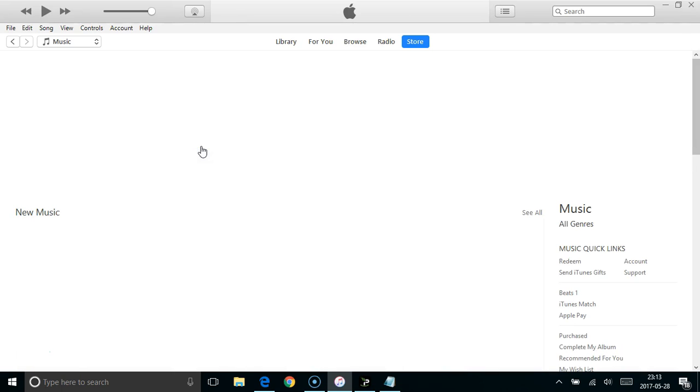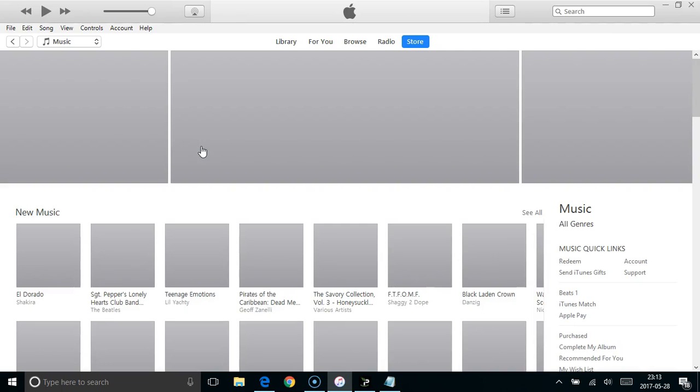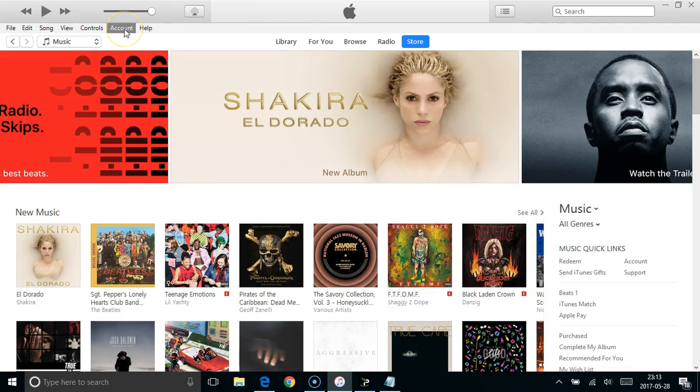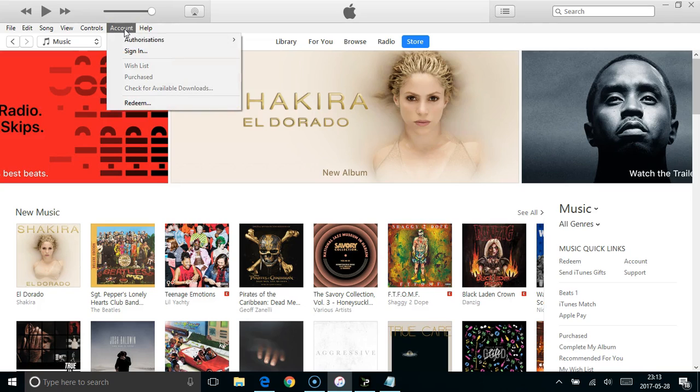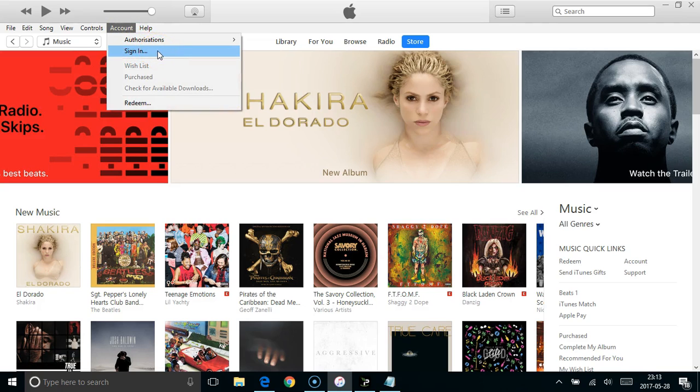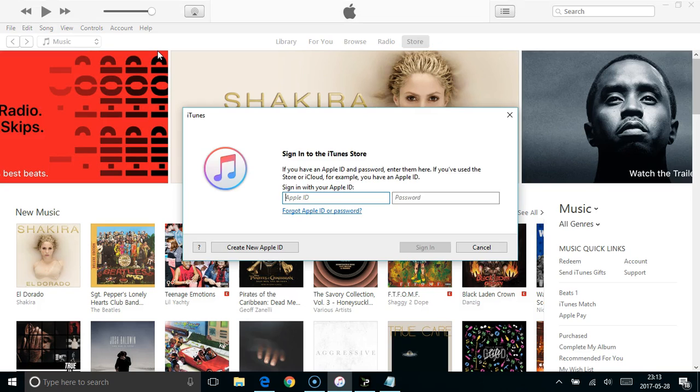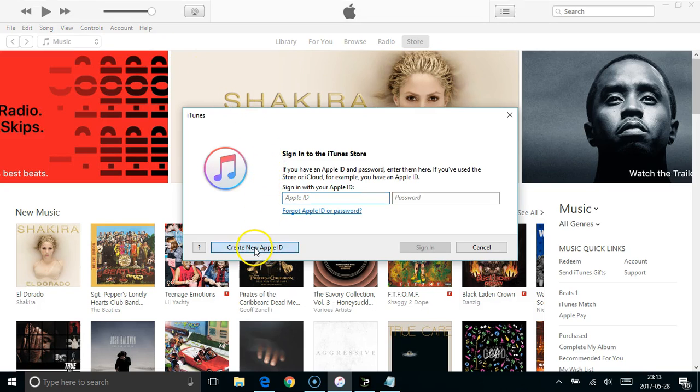That takes you straight back to the storefront. I was in the UK storefront and now I'm in the US storefront. Then click on account and sign in. That brings up this login box, and just click on create new Apple ID.